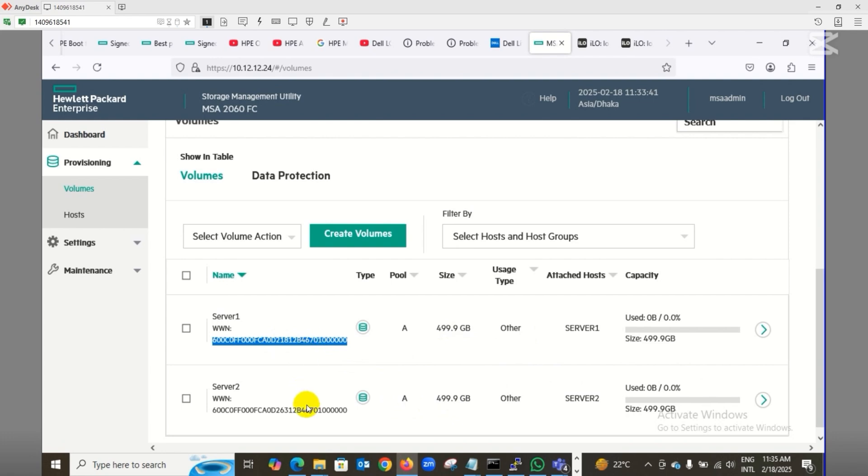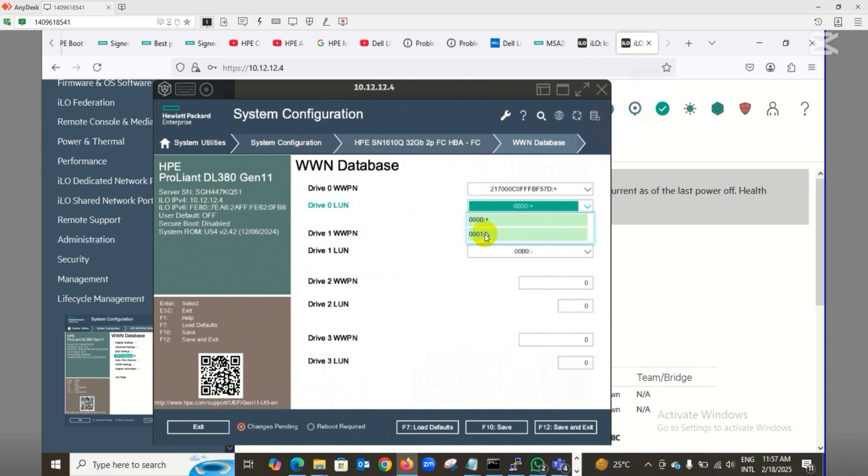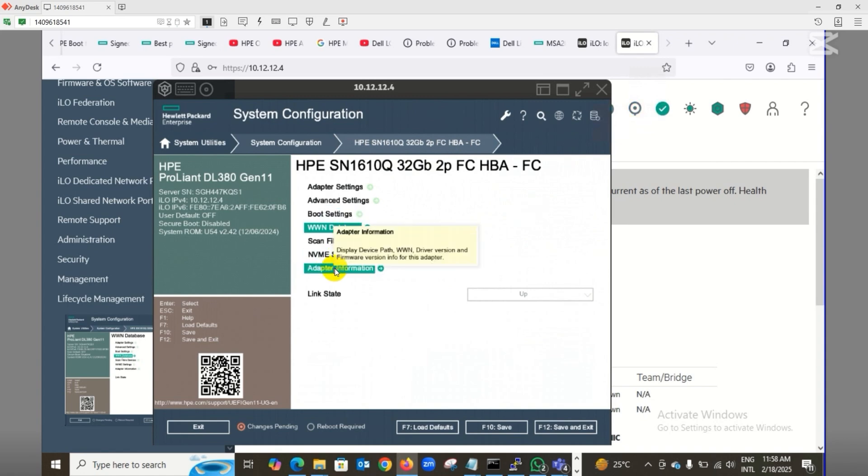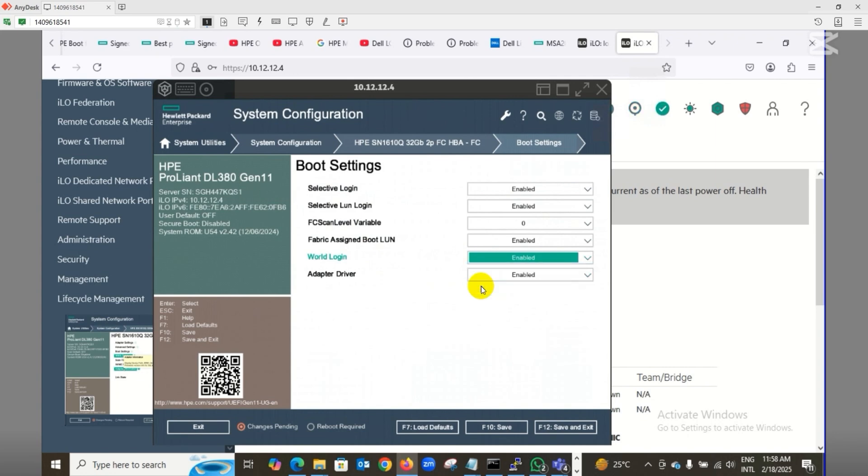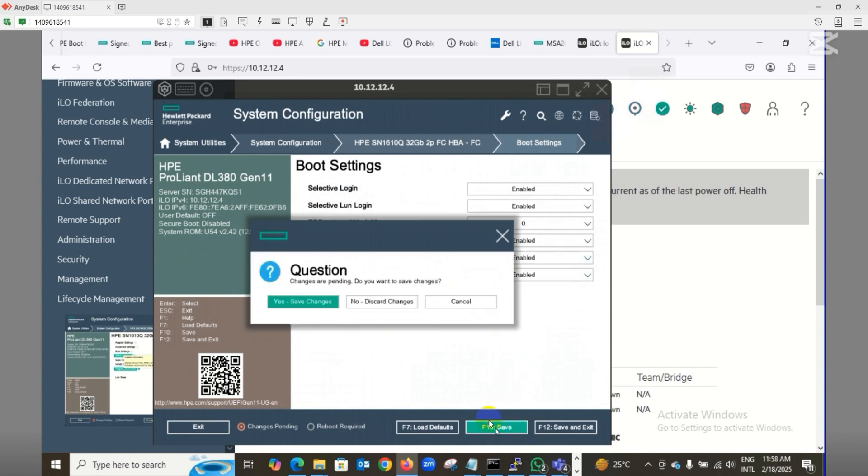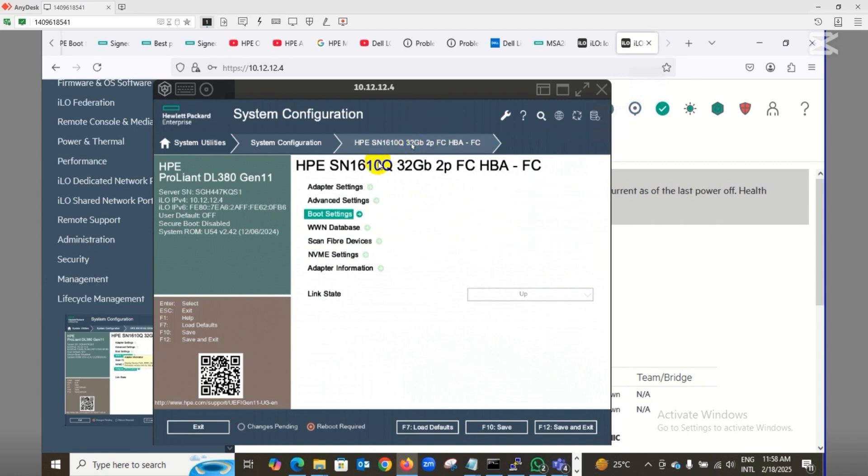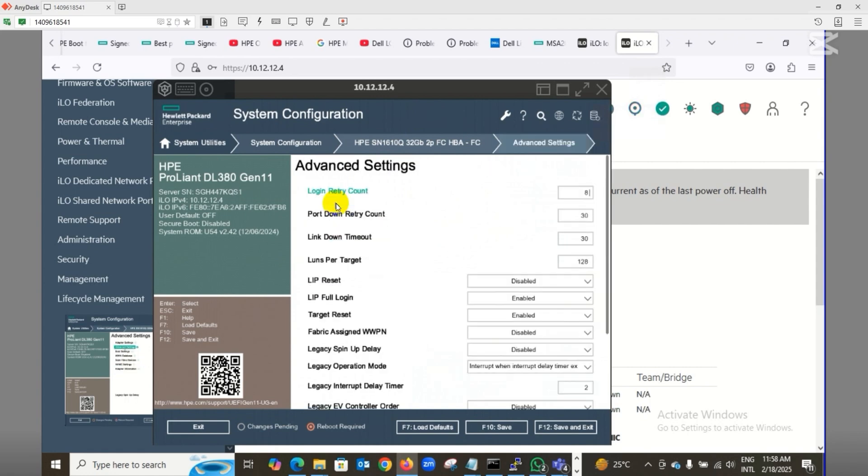I've also copied the SAN WWN. Now I've logged into server one's ILO and navigated to system configurations, then my specific HBA card port. As you can see on the screen, I need to make sure in the boot settings the WWN login adapter drivers are enabled. Secure boot login can be disabled for now. After configuring the worldwide login and boot configurations, we'll proceed.